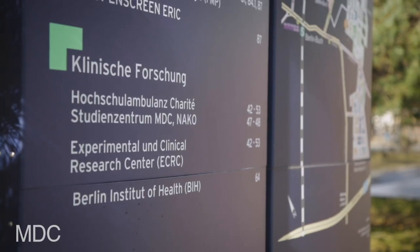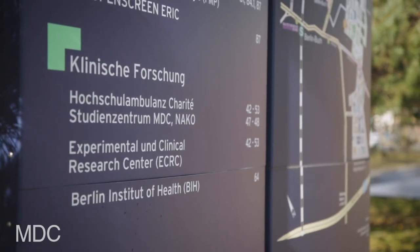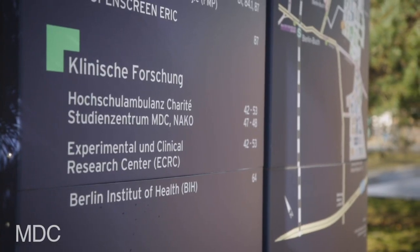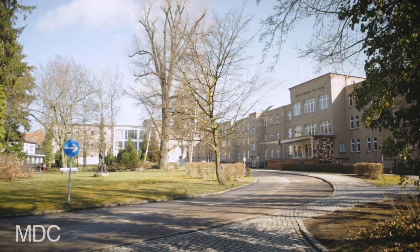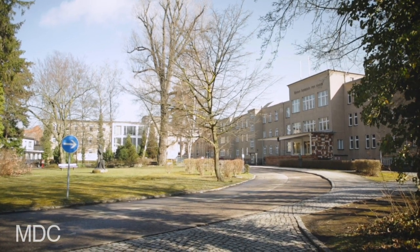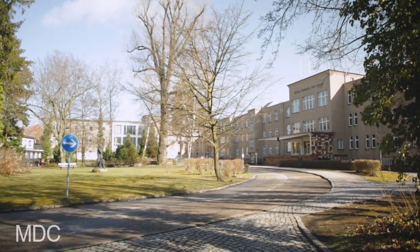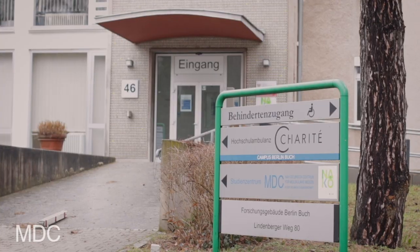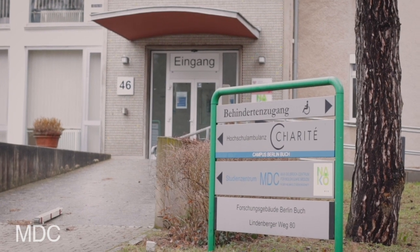My name is Simone Spuller and I'm a neurologist by training and I'm the head of a research group here at the ECRC, an institute for translational research that is maintained by the Charité as well as the Max Delbruck Center for Molecular Medicine. We are interested in muscle sciences.